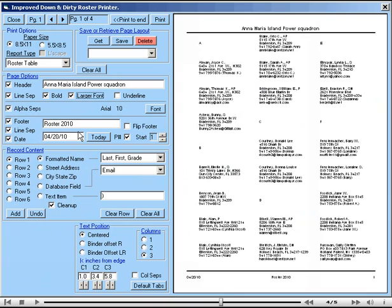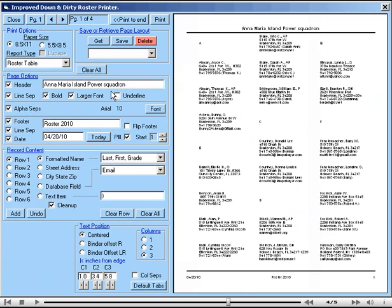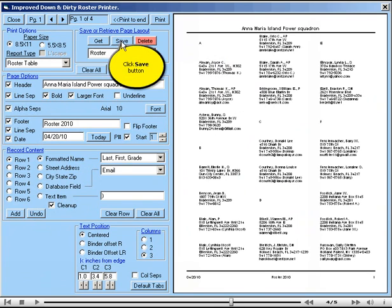Now that you've gone to all the trouble of making a page layout, it might be a good idea to save it for future use. This could be done by going to the Save or Retrieve Page Layout area, and typing in here what you want to call your page layout. I'll call it Roster, and then Save. Now if we go here, we can see that it is now in the list.